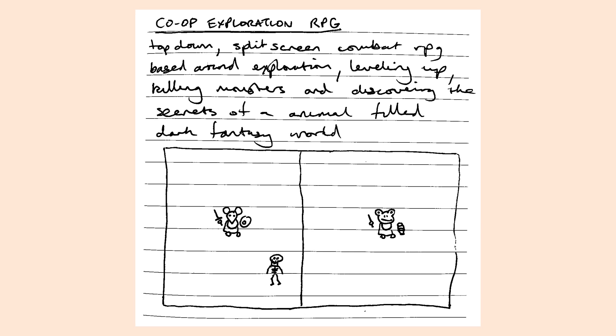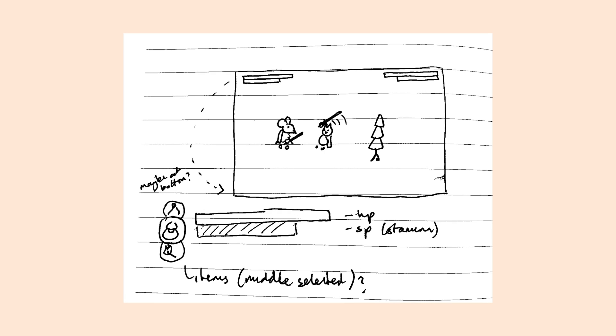Here's the very first description and concept art that I doodled down for the project. Essentially, I aim to make a 2D top-down action role-playing game where you play as a cute little sword fighting animal in a post-apocalyptic dark fantasy world.